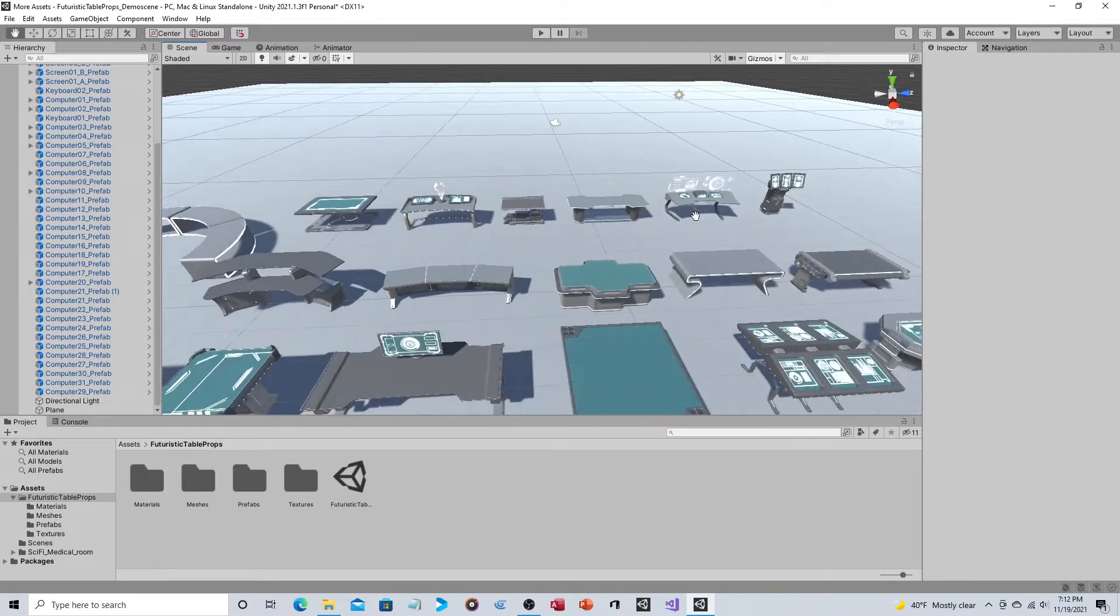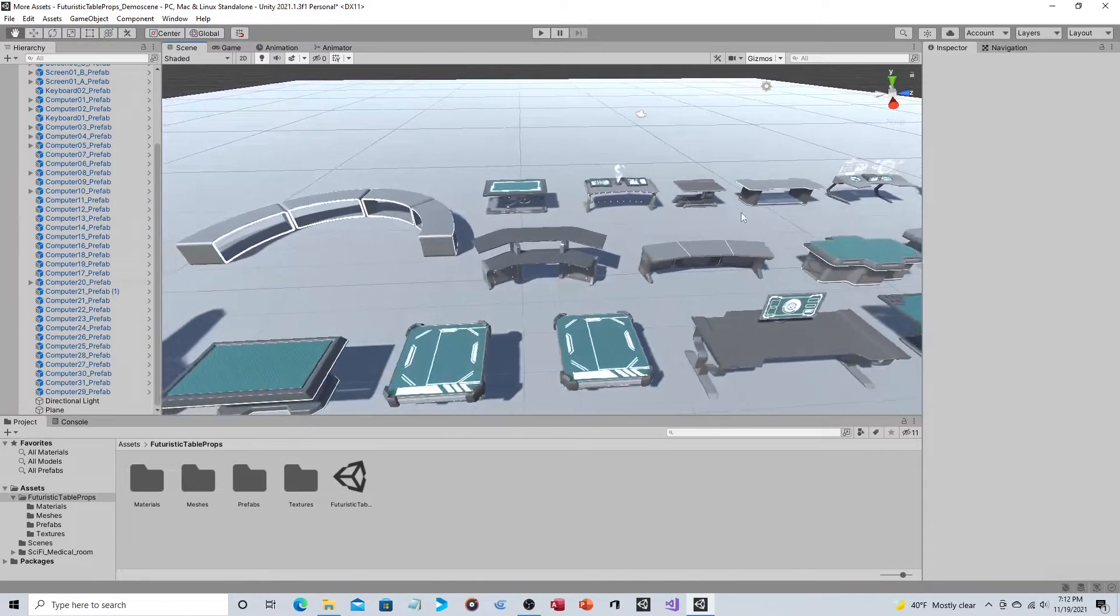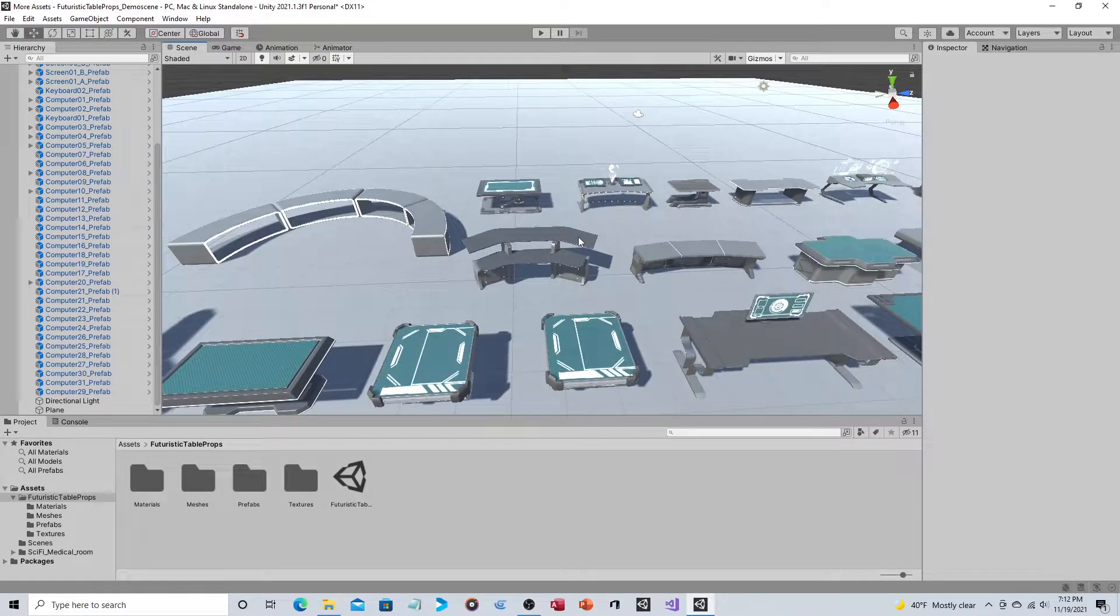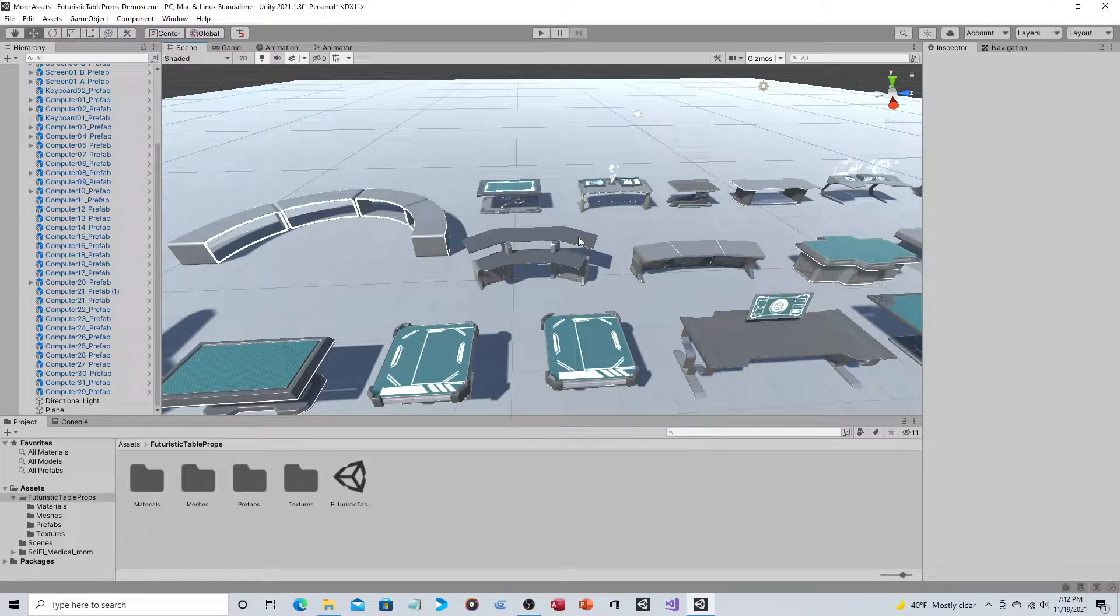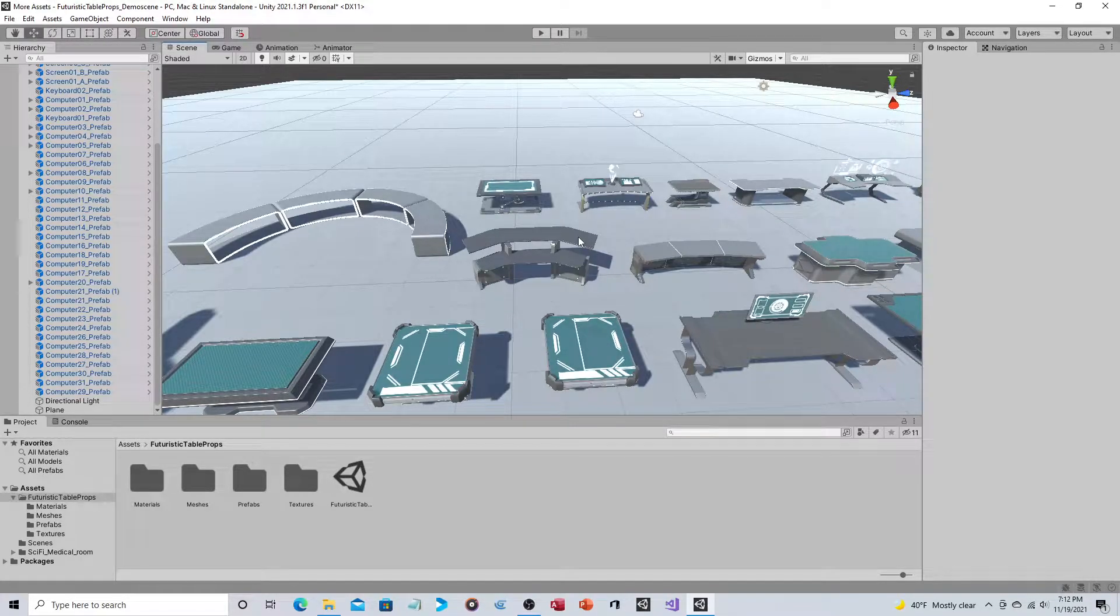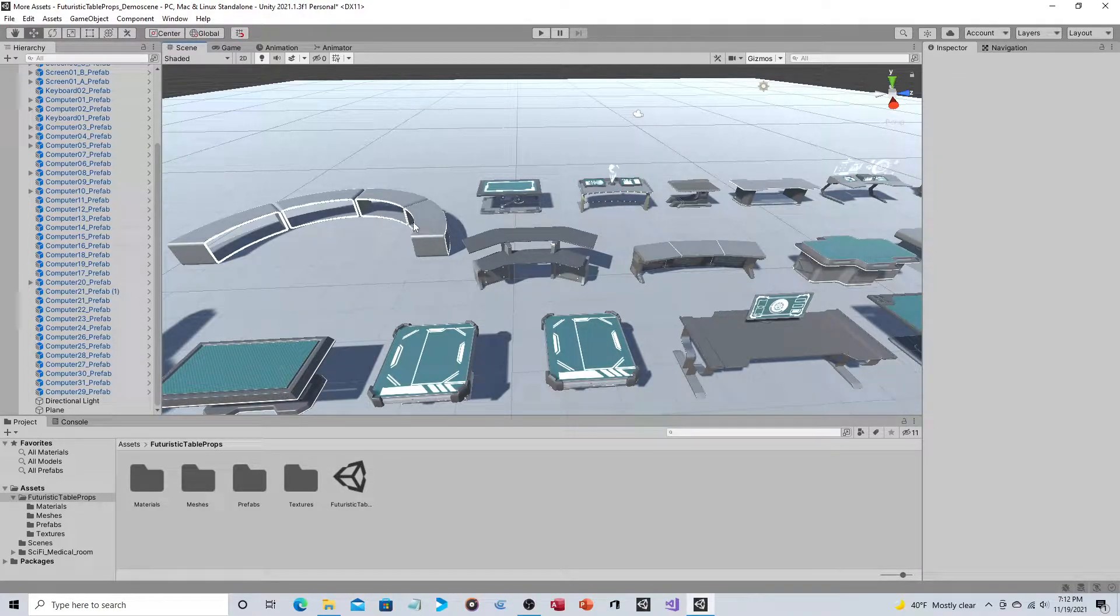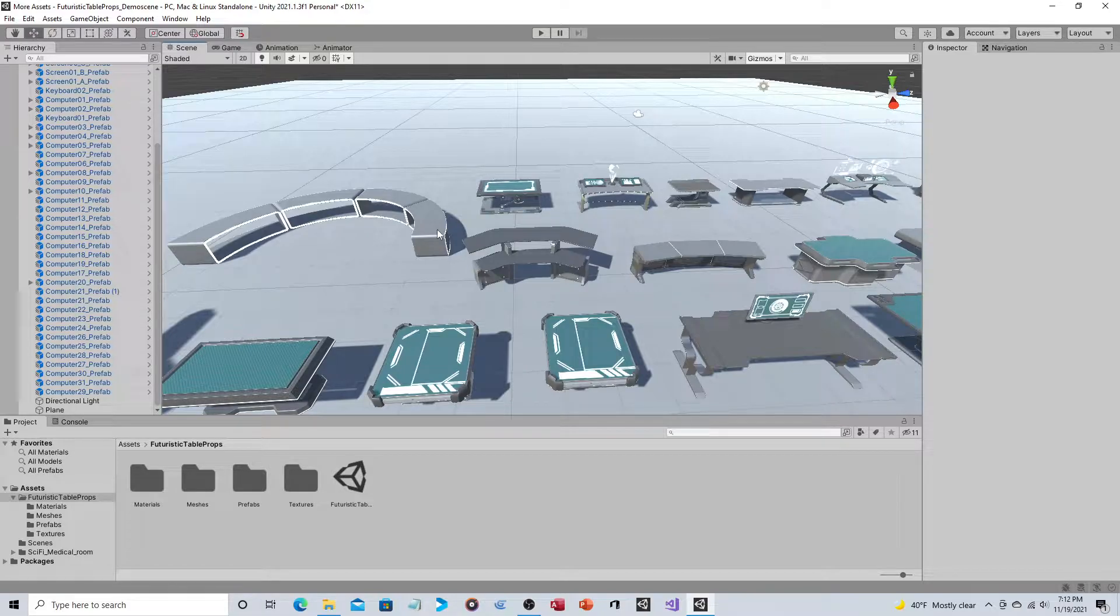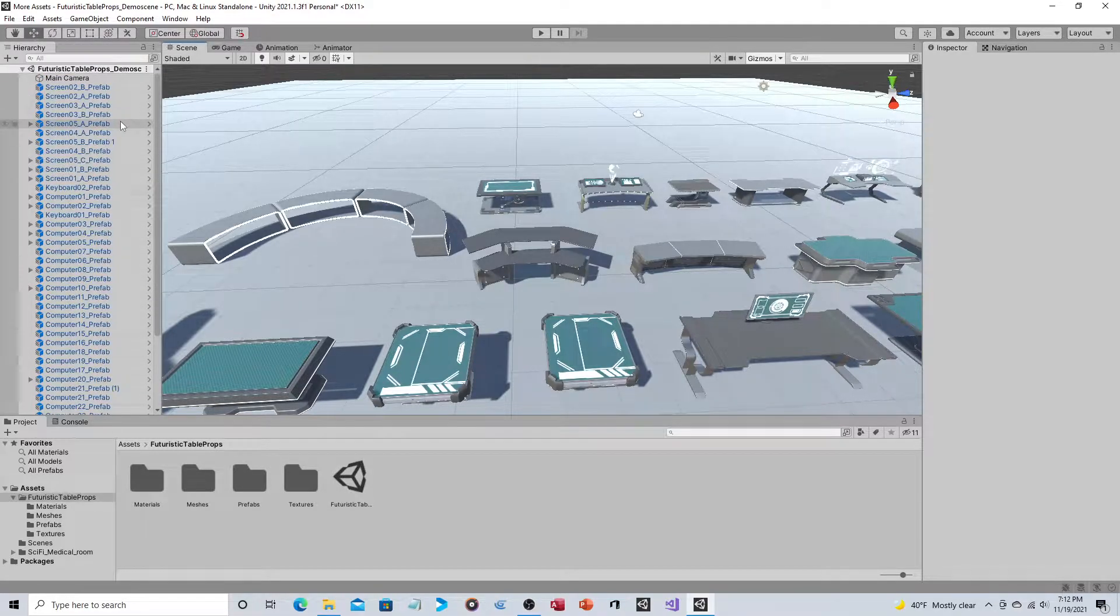So say you're using this as some kind of situation room or command and control center, and you want to be able to have maybe a green color if something is secure, a red color if something's in danger, that kind of thing. So let's just look at how you would do that.